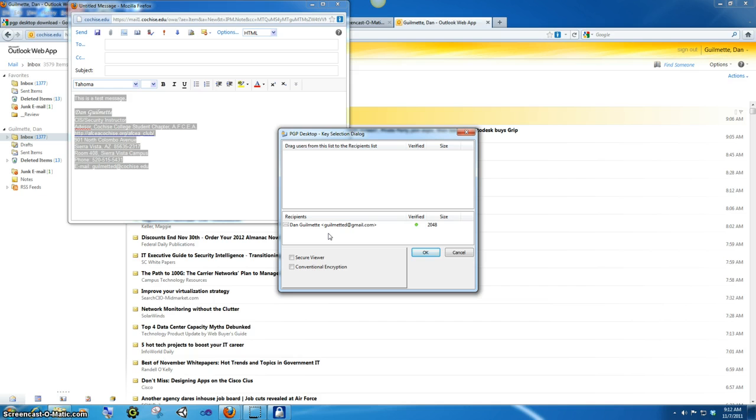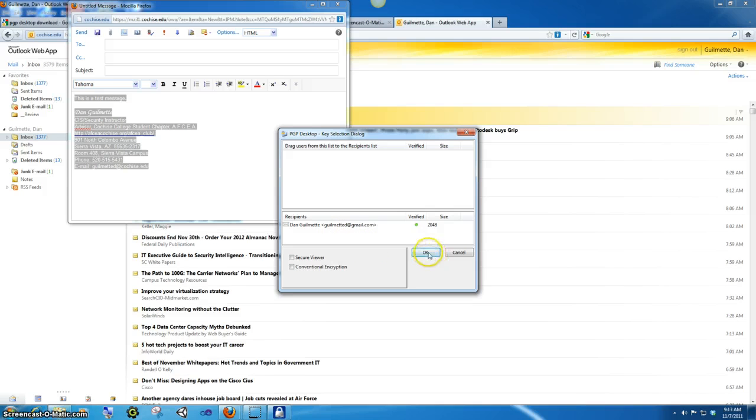And the only way it gets up there is if you import their public key. And I'm going to talk about how to do that later on. So I'm going to use my own so I can easily decrypt it. And I'm going to click OK now.